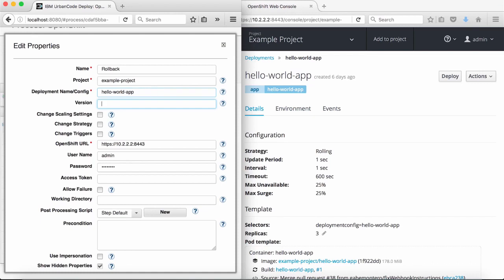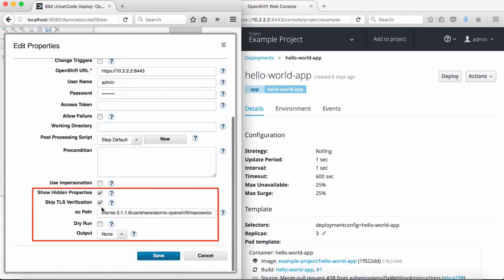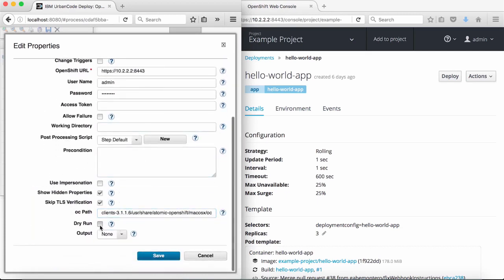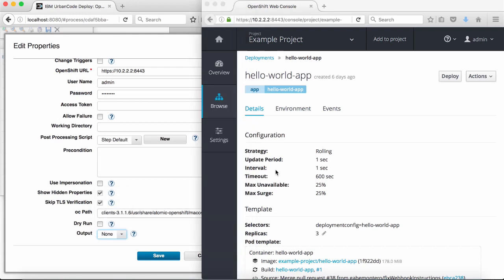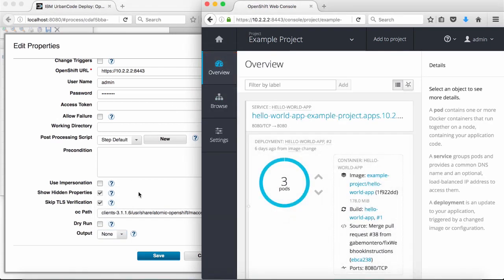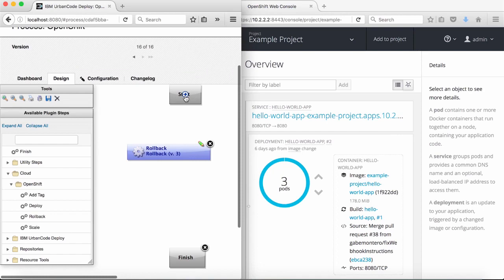I can override these defaults by selecting any of the checkboxes, however for demo purposes I'll leave them unchecked. In the hidden properties, I have the same options as for the deploy step as well as a few new options. I can select dry run to only display what the result of the rollback would look like without actually performing it — useful if I'm unsure of the result. I can also just display the impact the rollback will have on the deployment config in various formats, once again not actually performing the rollback. Since I want to actually roll back, I'll leave these untouched. Once more, I'll accept the step configuration, connect the step, and save the process so I can run it.